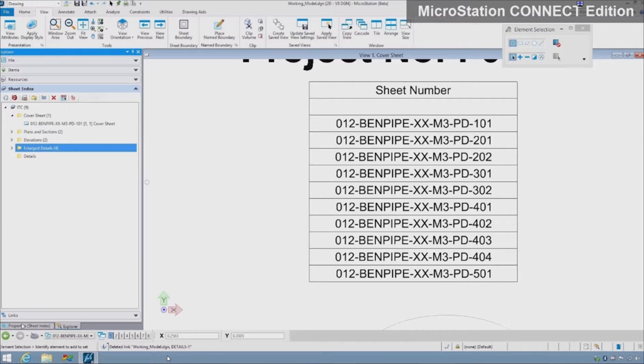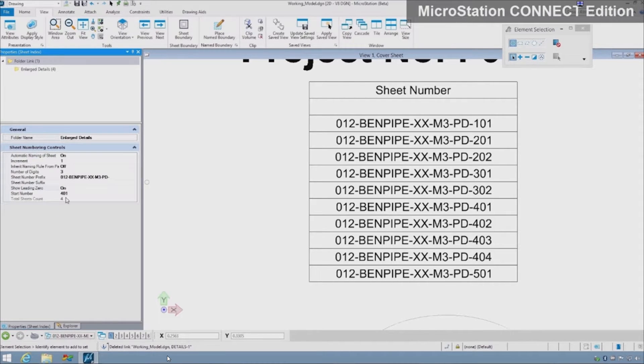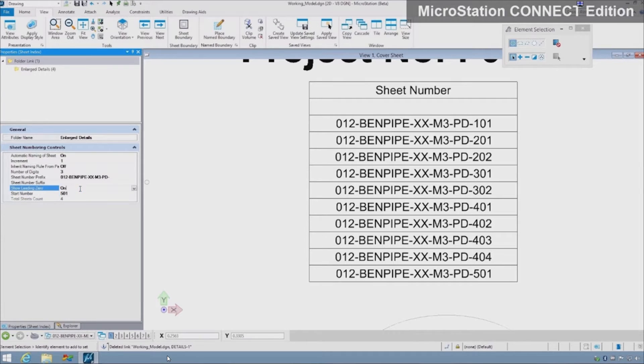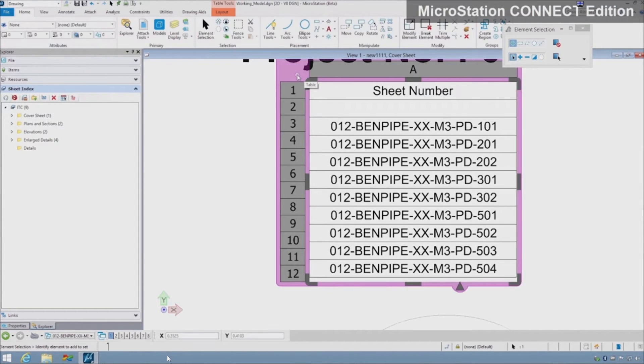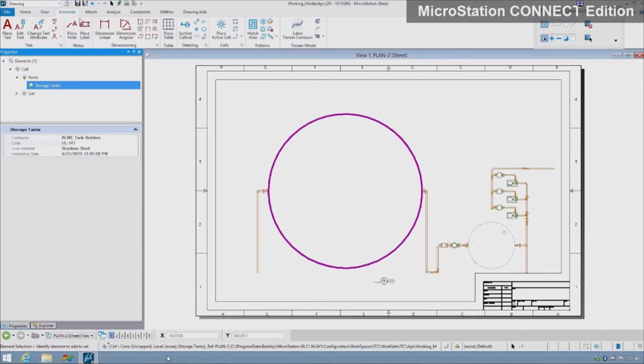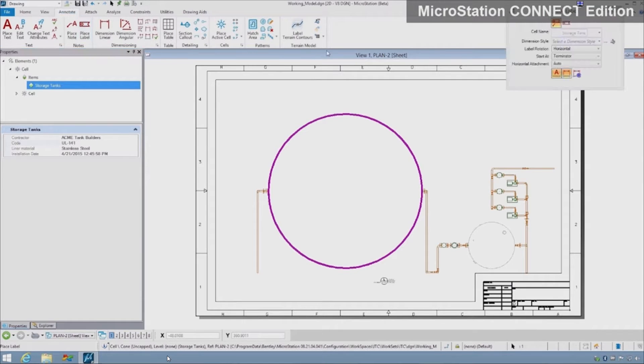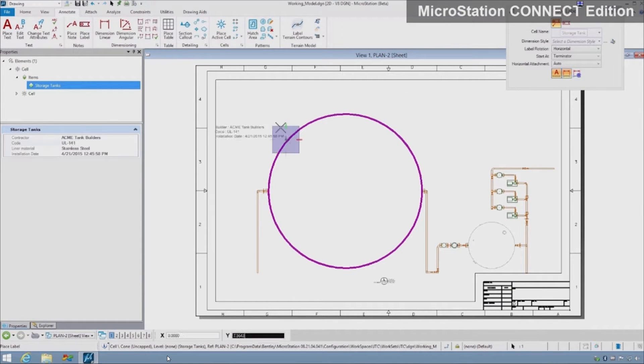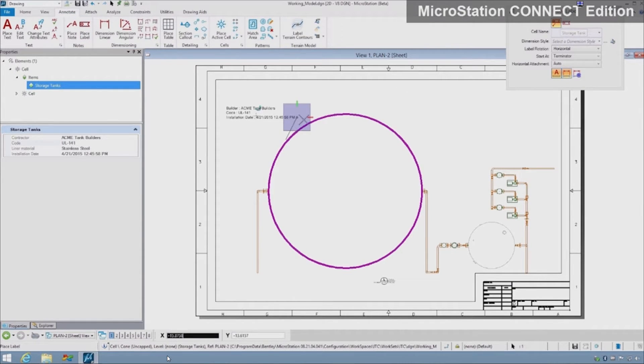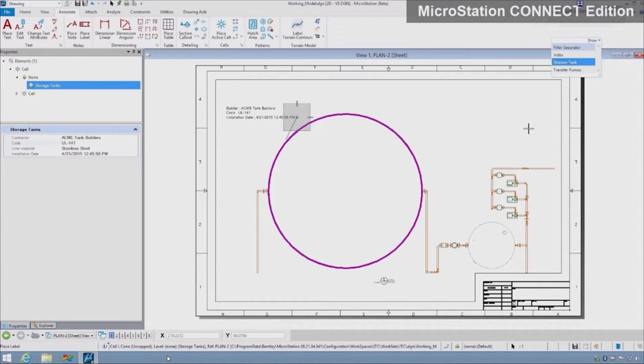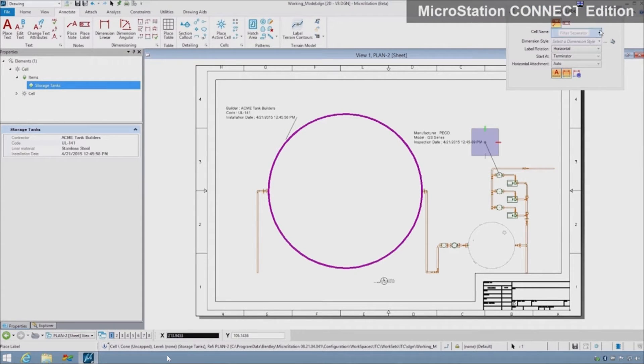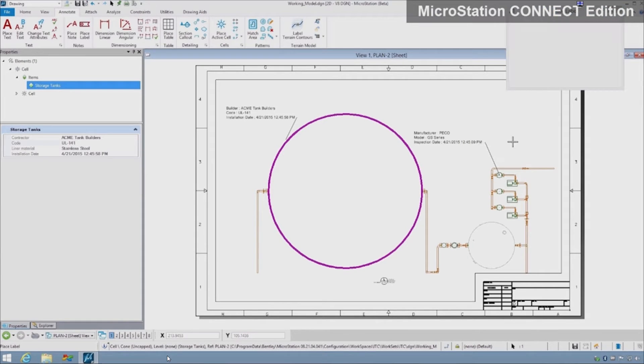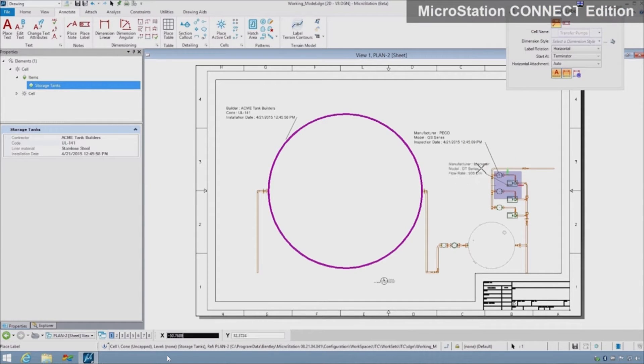Annotation is also property-driven with user-definable templates for specific item types. The fields in the template are automatically populated by the properties of the object. This information is dynamically updated when properties change. This saves countless hours that used to be spent manually updating annotation on all sheets of a drawing set to reflect design changes.